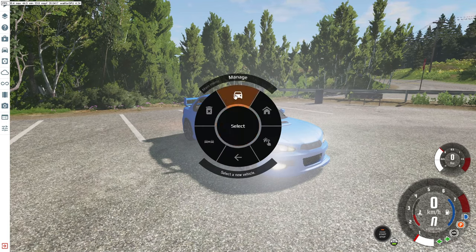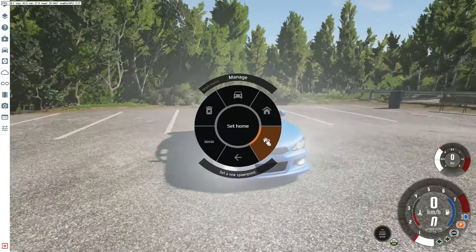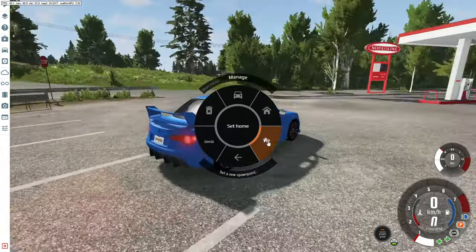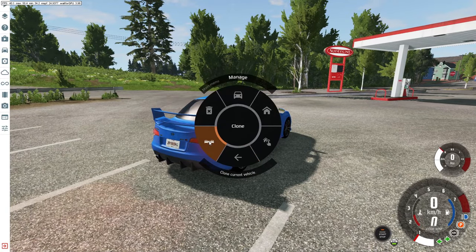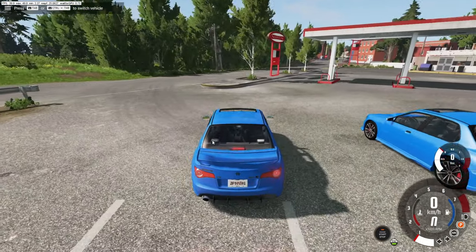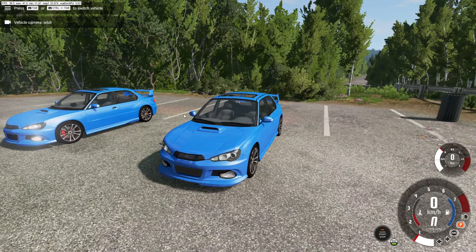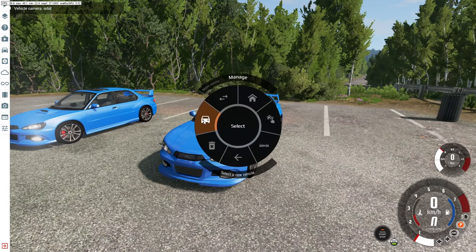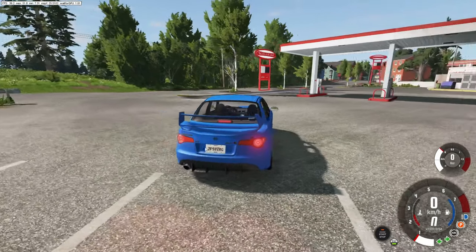Under Manage, you can set the car's current position as its home spawn point. You can also clone the same vehicle — clicking that spawns a clone right next to it. Finally, you can select and remove a vehicle — click it and it disappears, leaving you with just the original car.